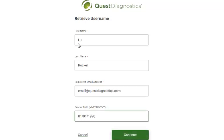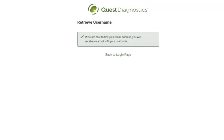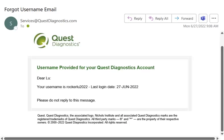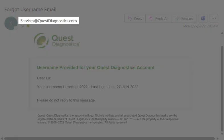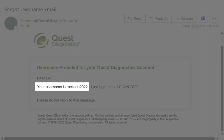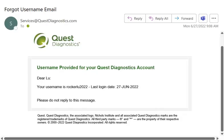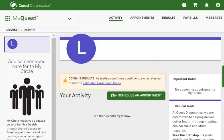Then click Continue. You will receive an email with your username if they are able to find your email address. Open your inbox and locate the message from services@questdiagnostics.com that contains your username. If you don't see this email, check your spam folder.